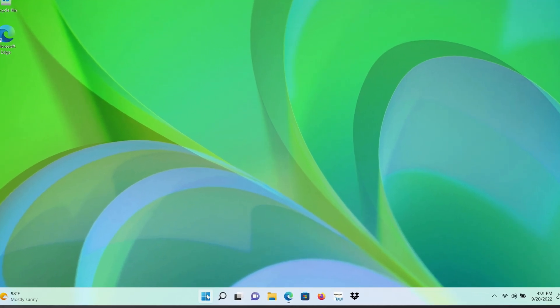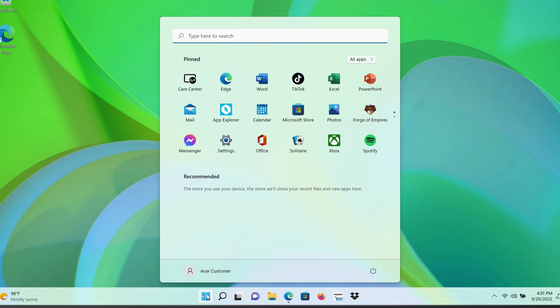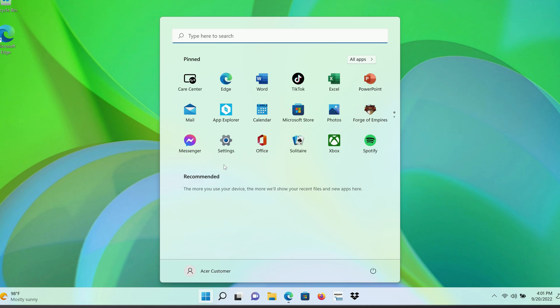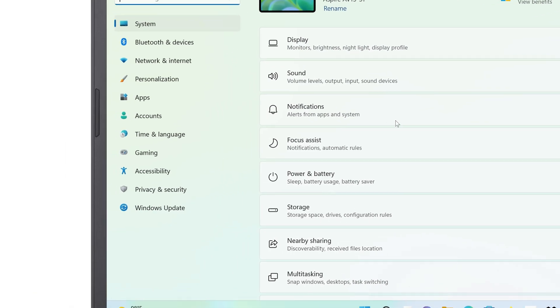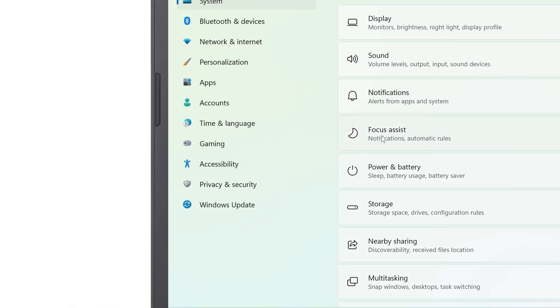Just click on the Start button, then click Settings, and click Windows Update in the left column.